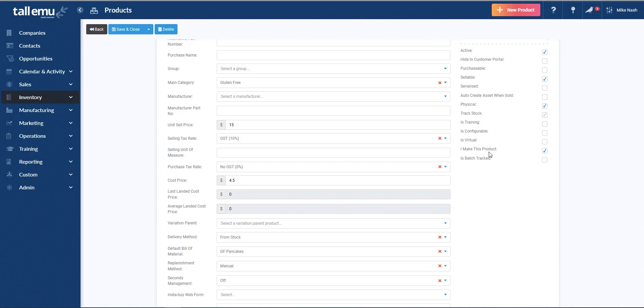I make this product, again, does what it says on the tin. What this also will do, though, is it will enable the bill of material system, which is like an assembly inside MYOB that turns on the ability for us to go and make these products and manage the production process. And then finally we have is batch tracked, which turns on our batch tracking system inside Tall EMU.